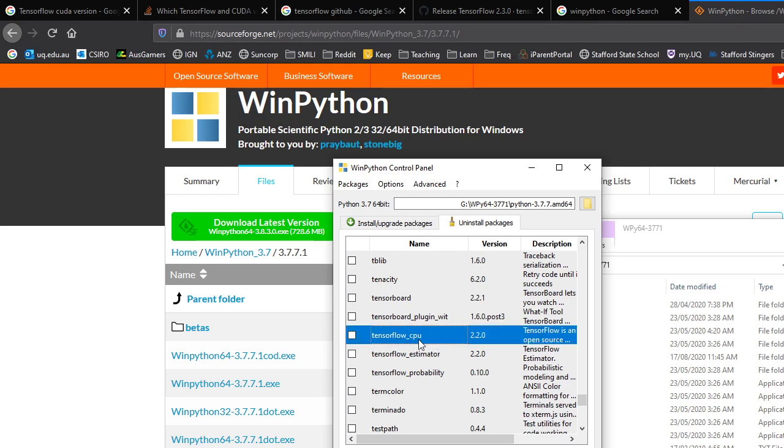Now, if you don't have a GPU and if you're just using the CPU, which you might be able to do for some very small models for learning purposes, then you're ready to go. You can just start using TensorFlow. If you need the GPU version, though, we'll need to update this.